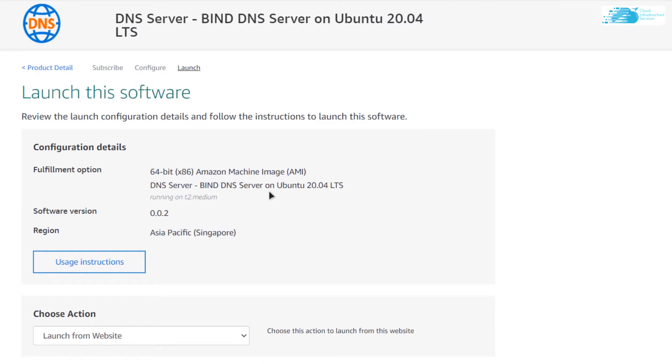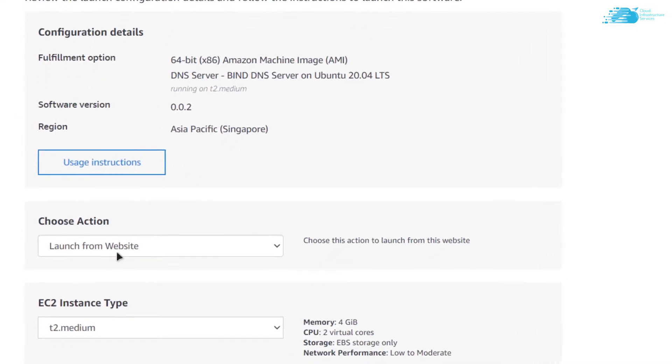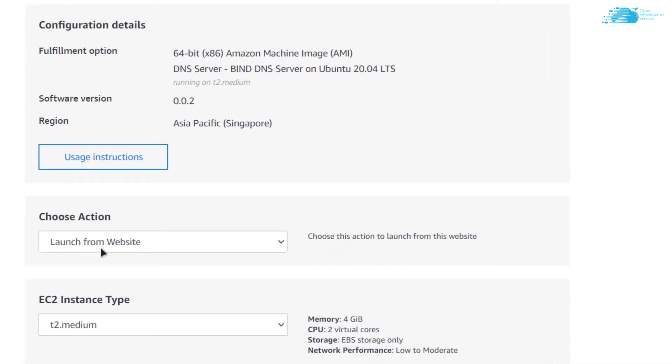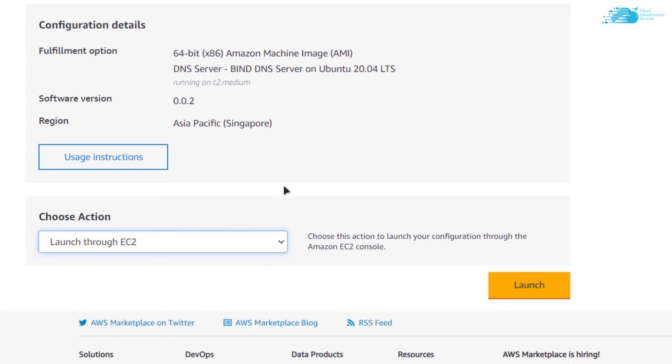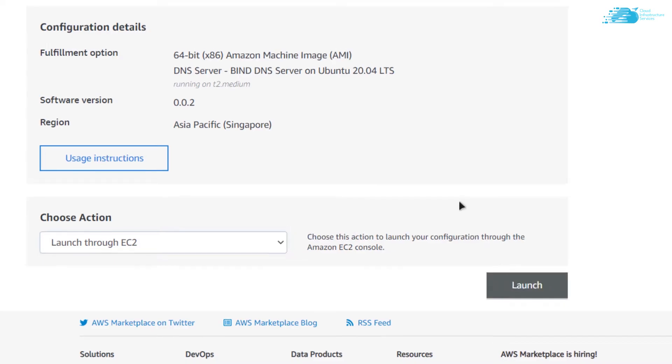You can either choose to launch it from the website or to launch through the EC2. I am going to launch it through the EC2, so simply change it to EC2 and click on launch.